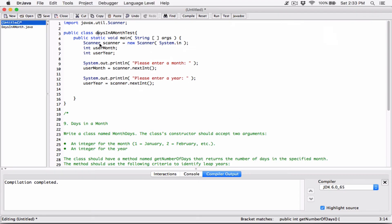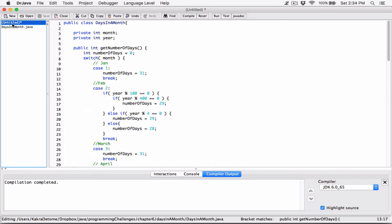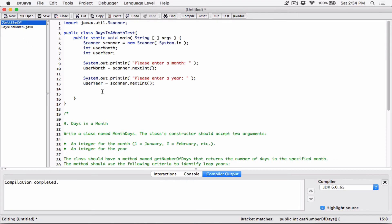So now we have to go ahead and create the days-in-a-month object. I'm going to type in days in a month - just the name of the class - and the name of the object I'll call period one. Because it's really a period - you can think of it that way. It has a year and then the month, so it's really a period, like February 2010. It's really a period.